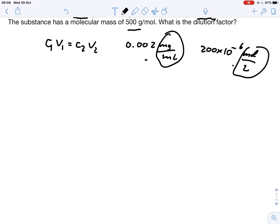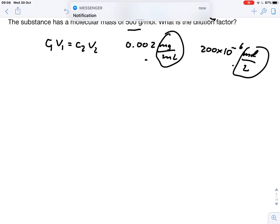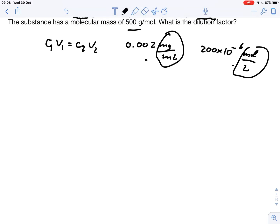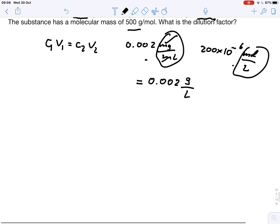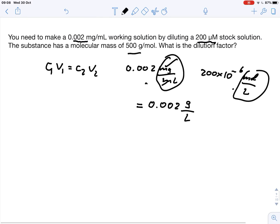We can convert either way — milligram per milliliter into mole per liter, or mole per liter into milligram per milliliter. Because we have milligram per milliliter, we can cancel out the milli prefix. So instead of 0.002 milligram per milliliter, we can write this as 0.002 gram per liter. That makes life a little bit easier because we've got everything in the same unit.